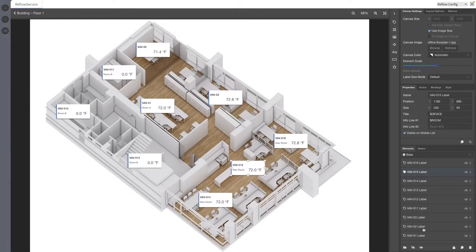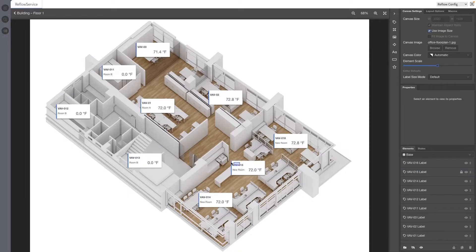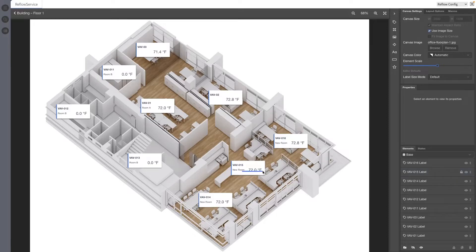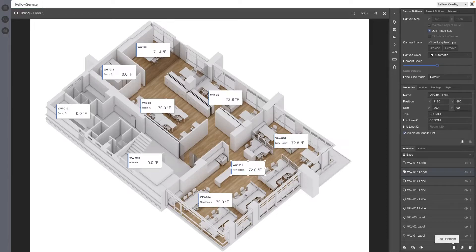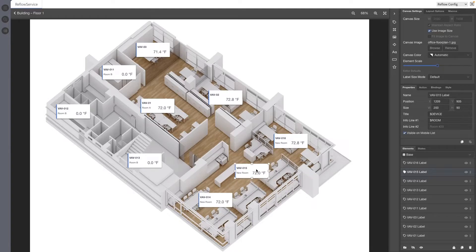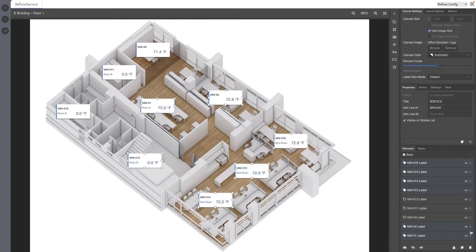Elements can be locked by selecting them in the pane and using the new Lock toggle button on the bottom right. On the canvas, locked elements cannot be selected or moved and allow you to click through them. Locked elements are still selectable in the Elements pane list. Elements can also be locked and unlocked by using the right-click context menu.